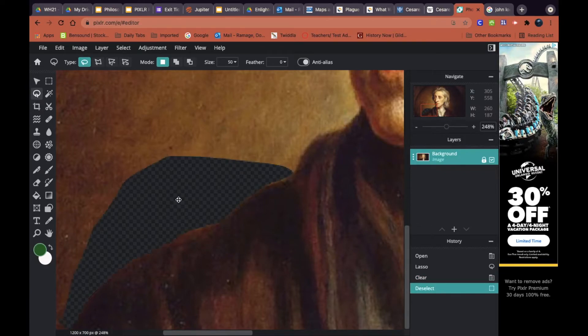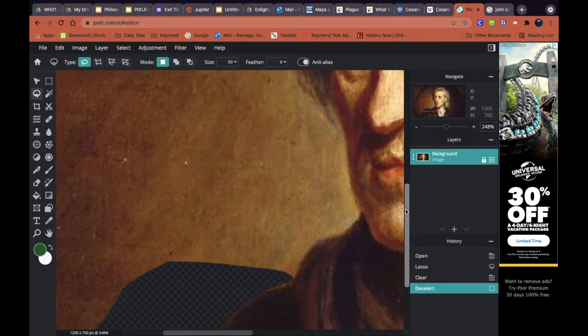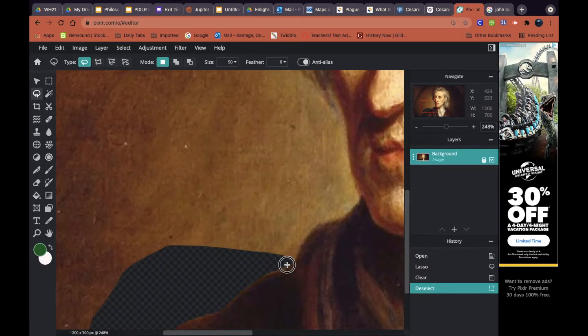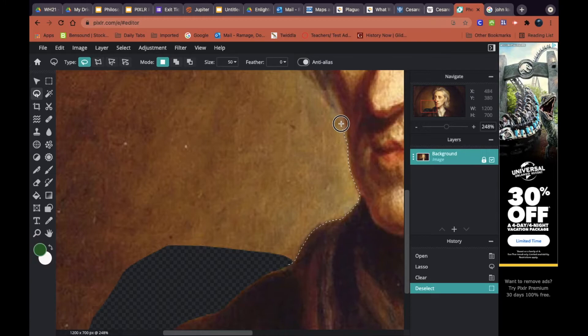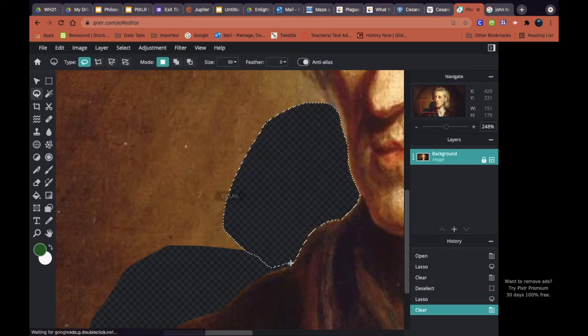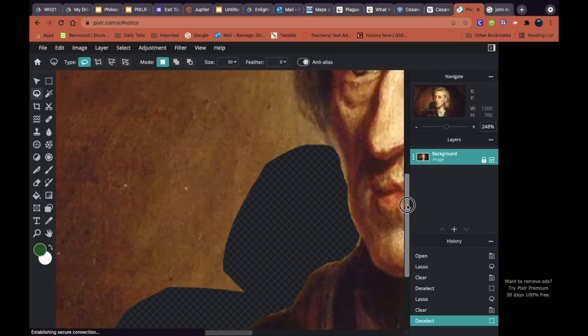That's going to delete the background or delete the space that's inside of that lasso. Once I delete that, I'm just going to continue to do exactly what I just did. I'm going to trace around his body and I'm going to work in small chunks so that if I make a mistake, it's not the worst thing in the world.